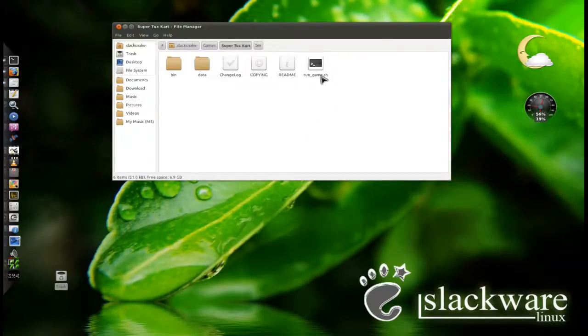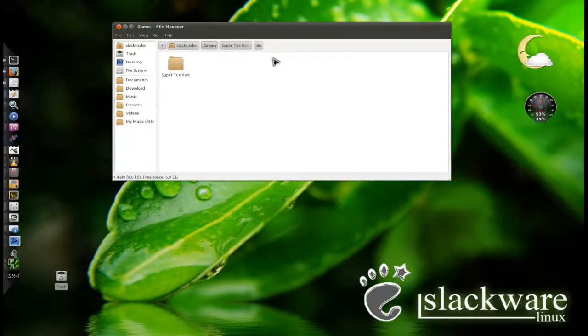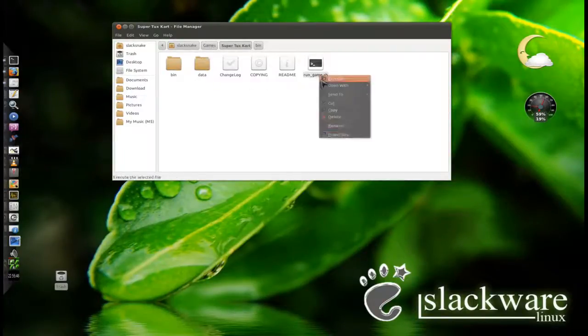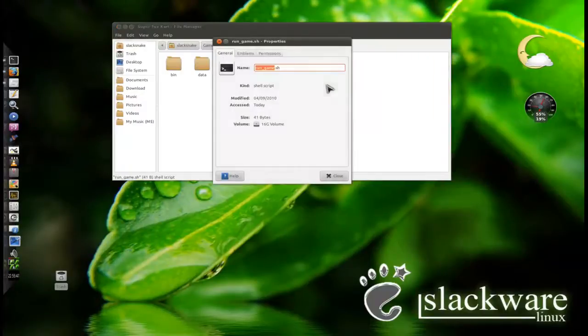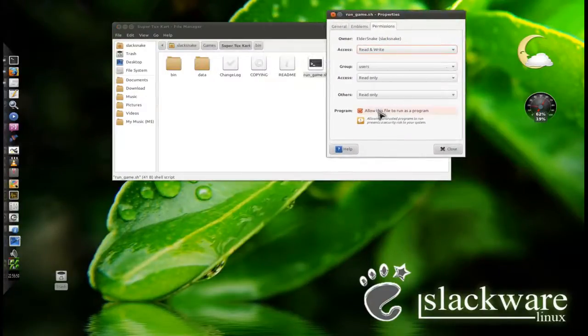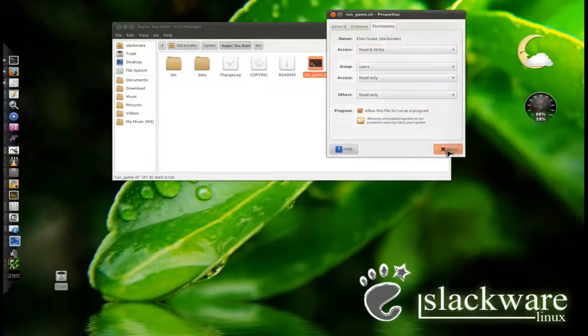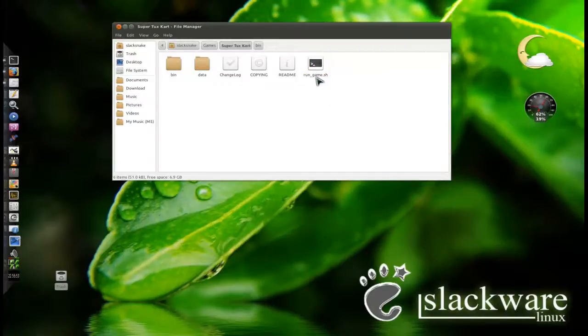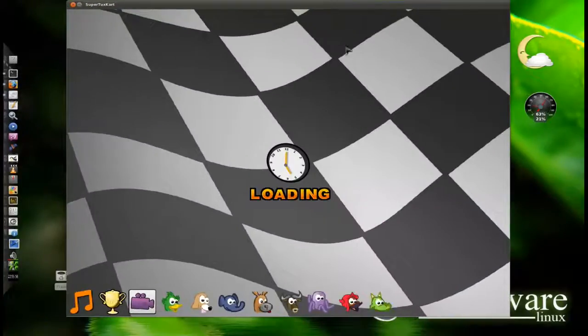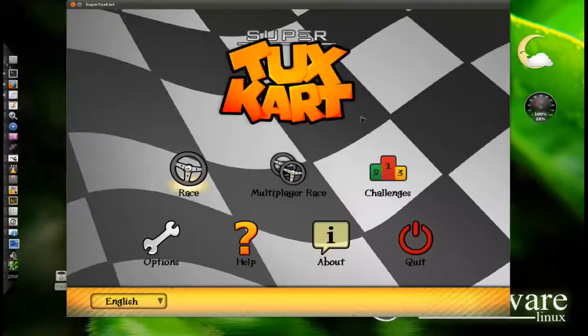Anyway, other than that, all you have to do then is simply go into your games folder, and make sure you're in the actual folder, and just simply, making sure of course that the file is allowed executable. All you have to do is double click on it, and the game will run, as you can see, lovely.